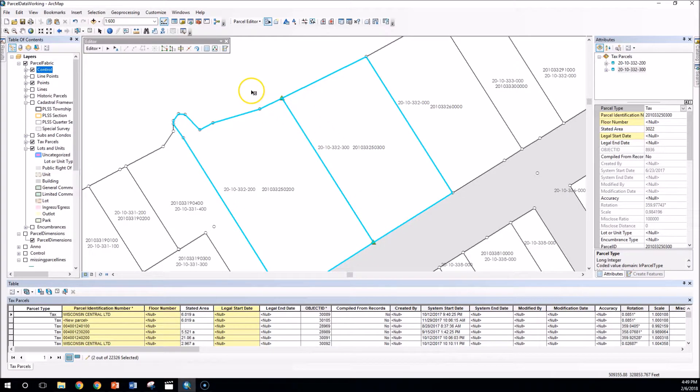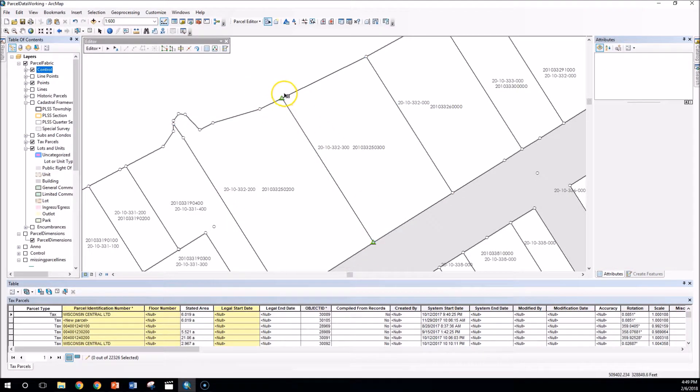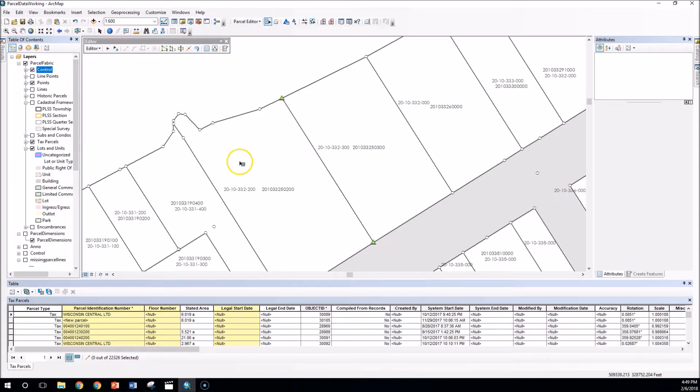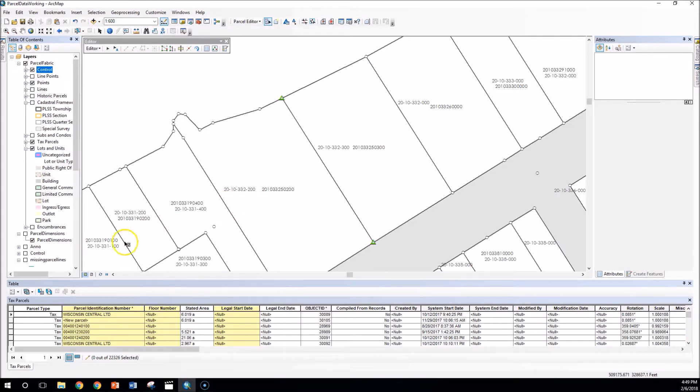And we'll see the adjustment is made here. Our control points, now the fabric points have aligned to match up with the control points in our road right of way. I've just cleaned up and adjusted our parcel fabric to be much more spatially accurate. All right, thanks for watching today.